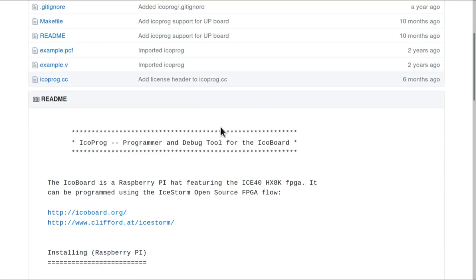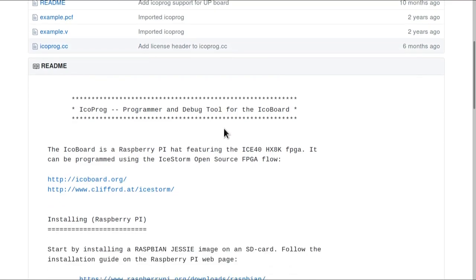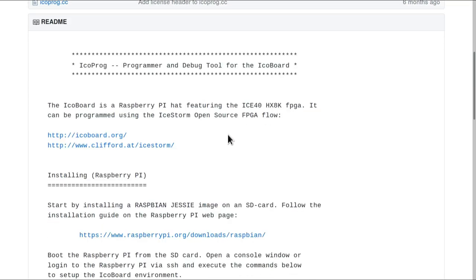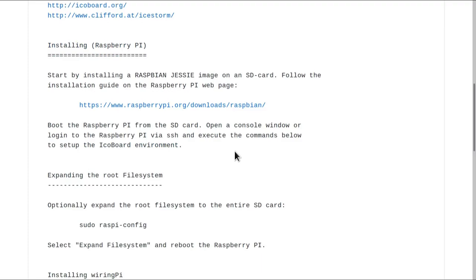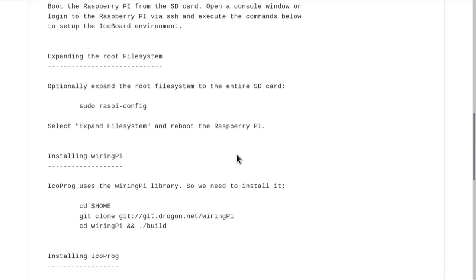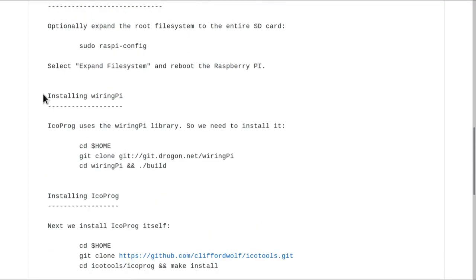The only thing to be aware of is that it has this section on installing wiring pi, which is a prerequisite of icoprog. If you're using Raspbian as I am, you can skip this step because wiring pi is already installed by default.